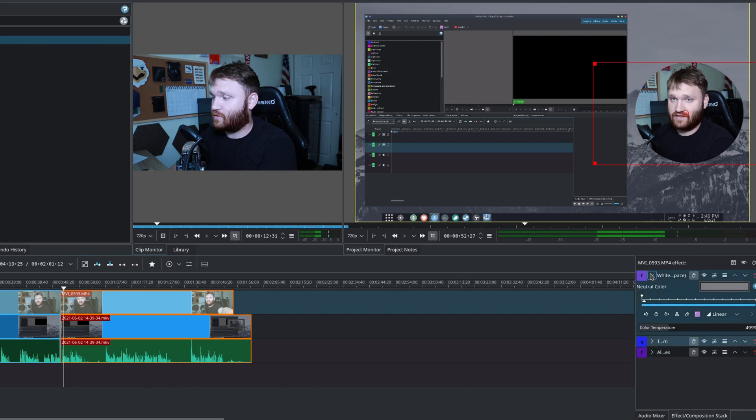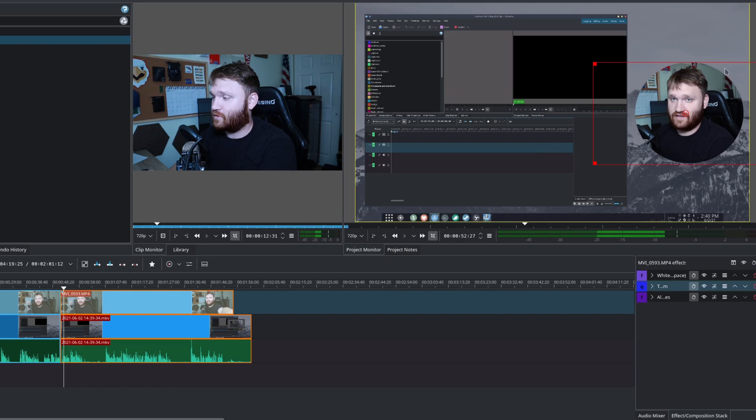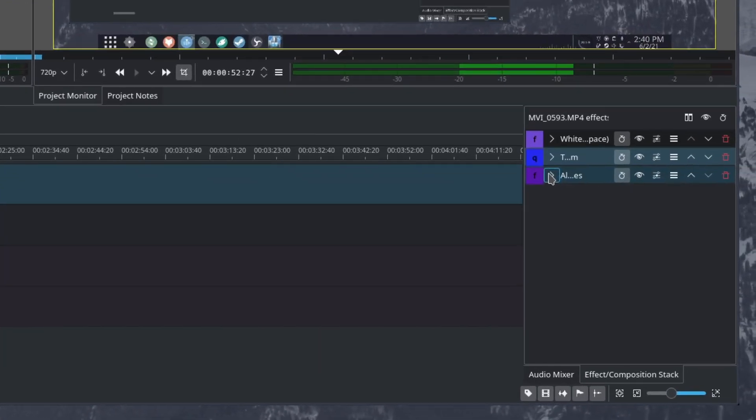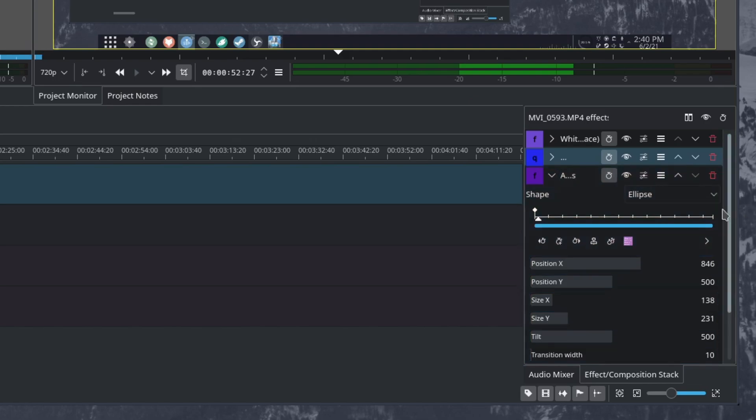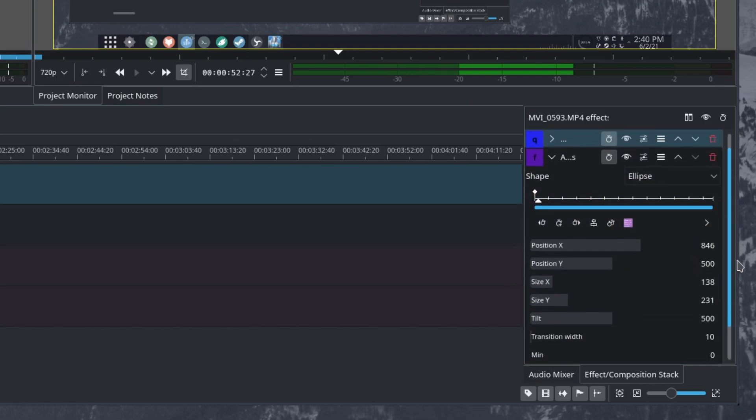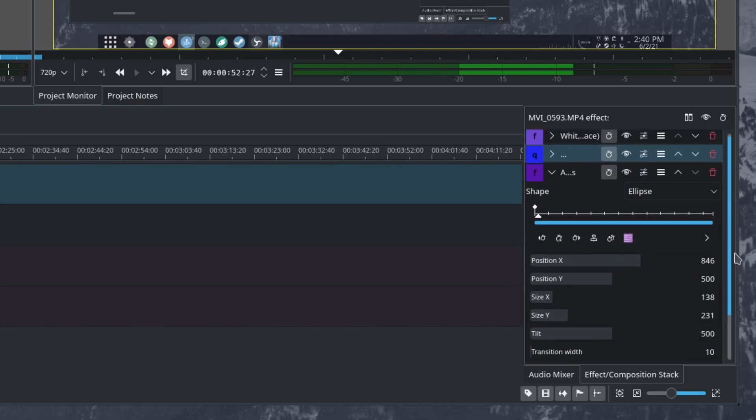I do hope you enjoyed this pretty quick Kdenlive tutorial on how to get the circle effect. One other tip before we go ahead and leave so you don't have to make the perfect circle every single time would be to create this as a preset.